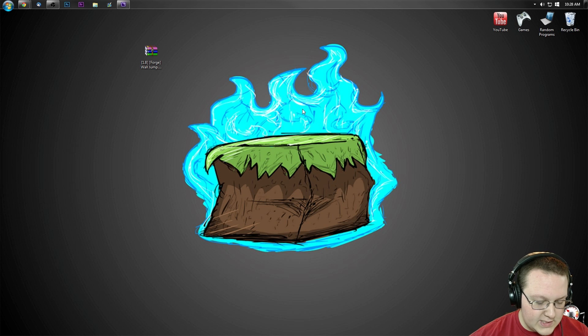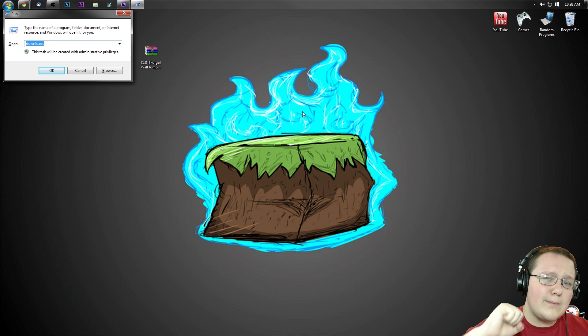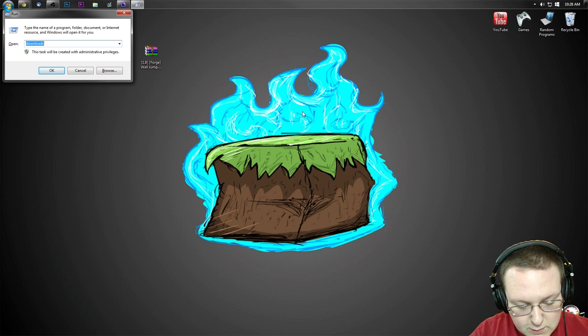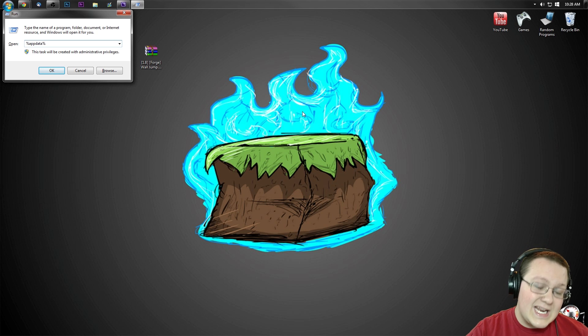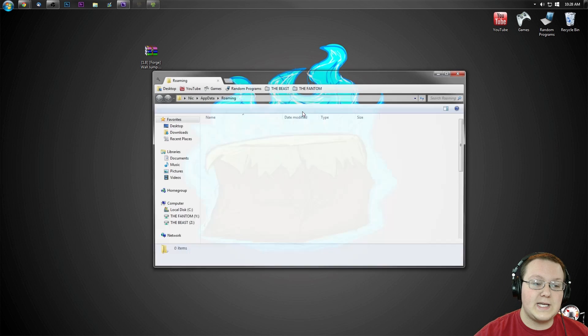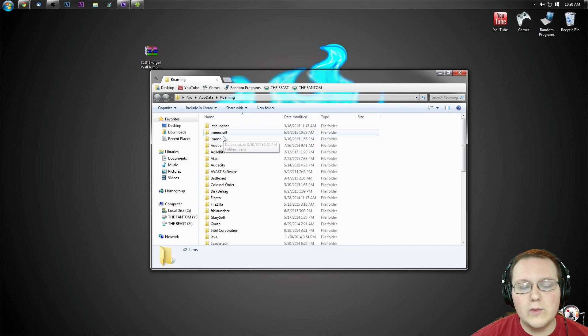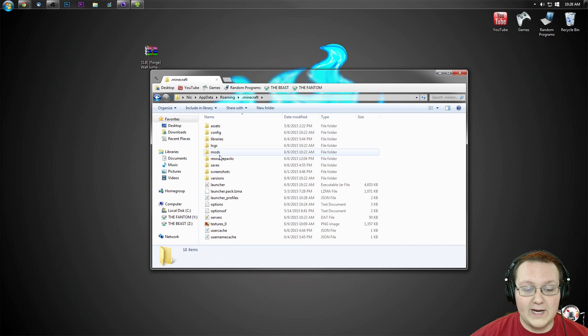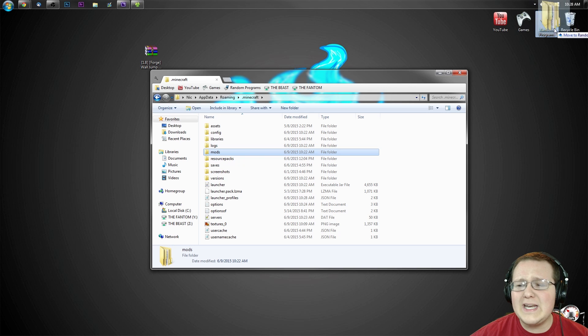Now, hit the Windows key on your keyboard and R at the exact same time. This time, we don't want to go to Downloads. We want to type %AppData%. Hit Enter. It'll take us to the Roaming folder, where we then want to go into .Minecraft, and then we'll have a Mods folder.